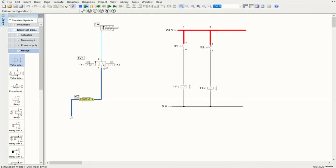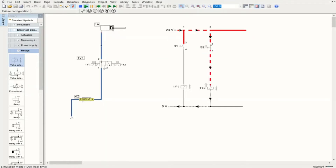Now if I push S2, 1Y2 is going to be energized and we have the retraction process. Let's do it again — and the retraction process completes. That is how the circuit operates.